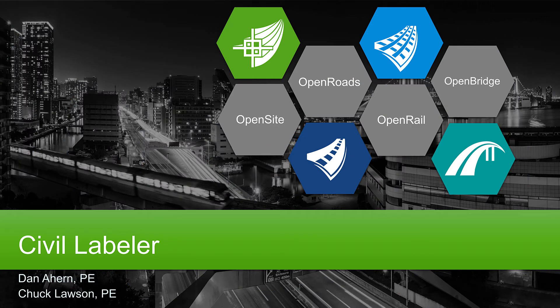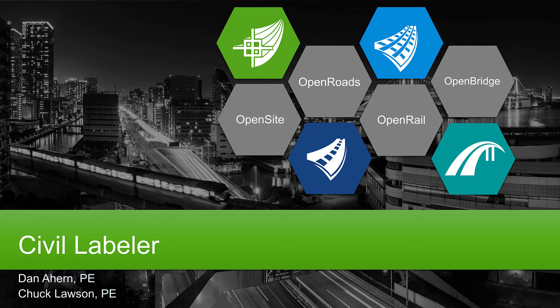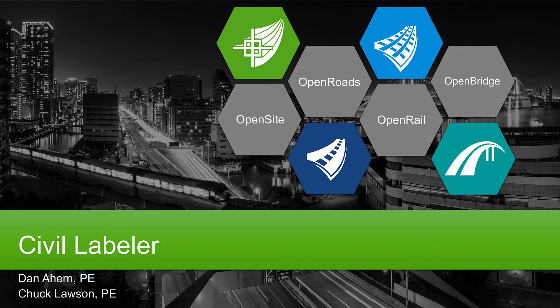My goal today is to introduce you to what Civil Labeler is, why we created it, and why we built this other thing when we have some tools that exist already like Place Label and Place Text. We'll cover what it does, why it's different, and why you want to be thinking about it.